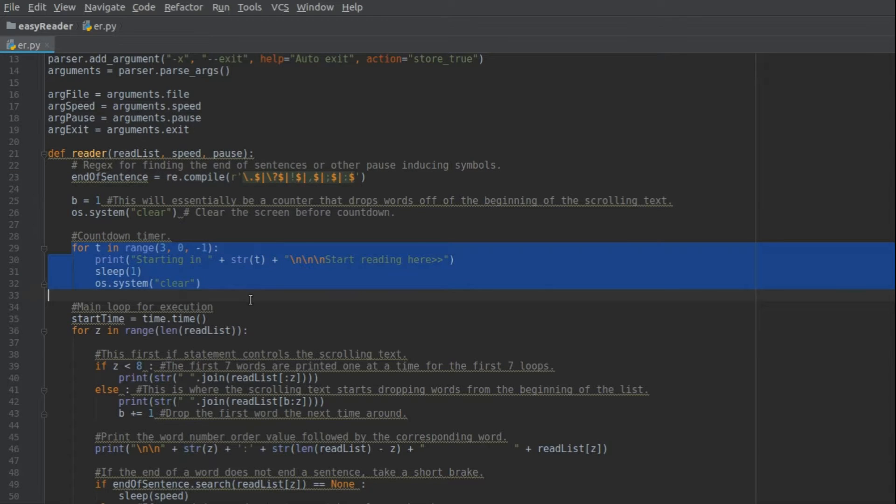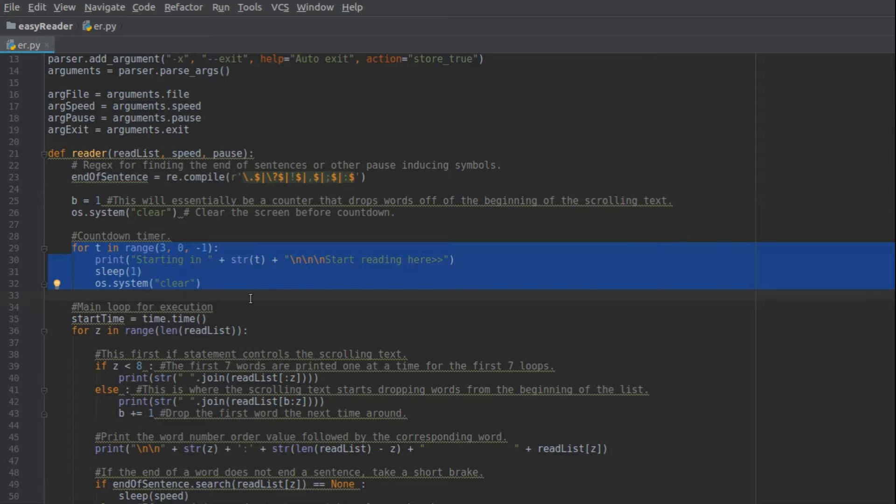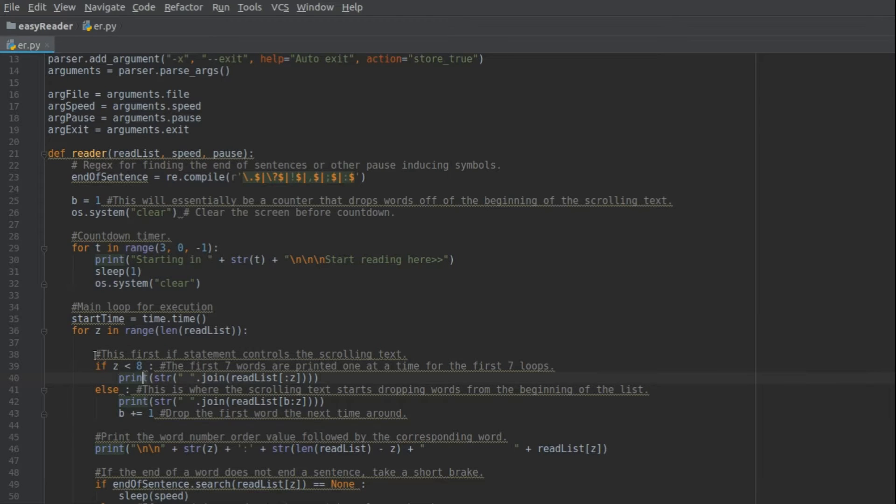Then here's the countdown timer, you see there goes three, two, one. That's really necessary, because if it just starts right away, it's a little overwhelming. You need that three seconds to really kind of prepare. And here's the loop.